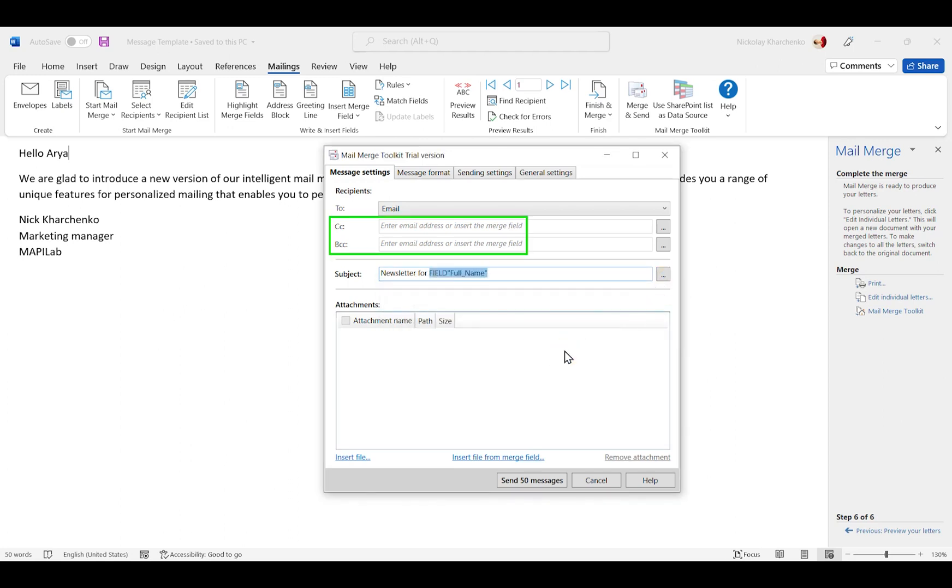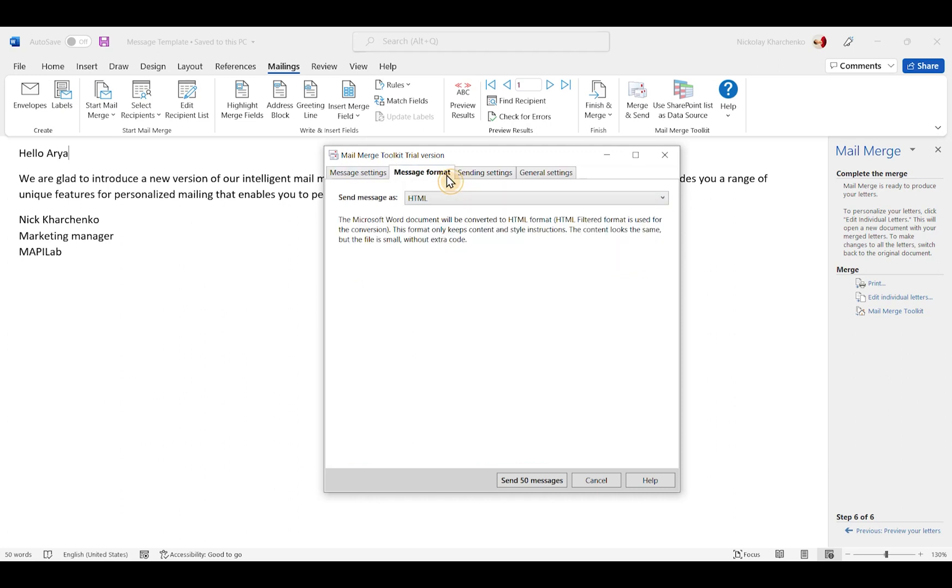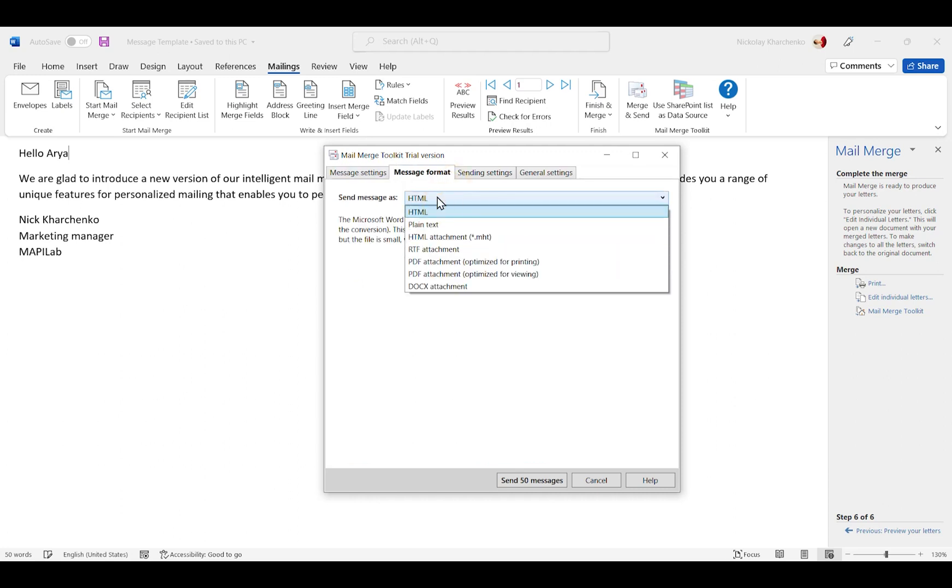Also, we can select secondary recipients and add attachments if needed. At the message format tab, we can select what type of messages we're going to send. Let's stick with a basic HTML message.